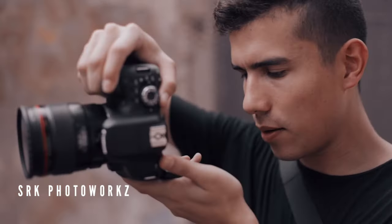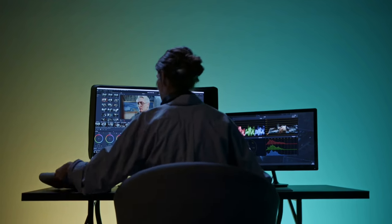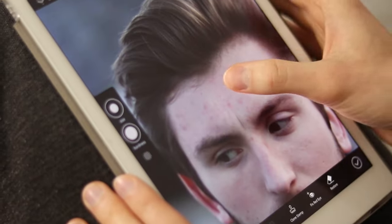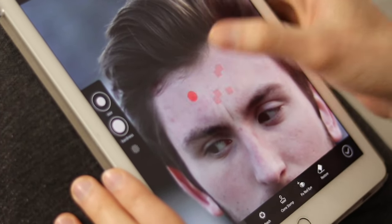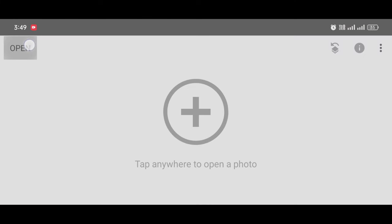Hey guys, welcome back to SRK Photo Box YouTube channel. In today's video I will show you how you can remove face fat, slim your face by removing double chin and side fat. I'm also going to teach you how to smooth your skin, remove dark spots, pimples, and many more. Watch the video till the end. Let's start — to add your image, just click on Open.